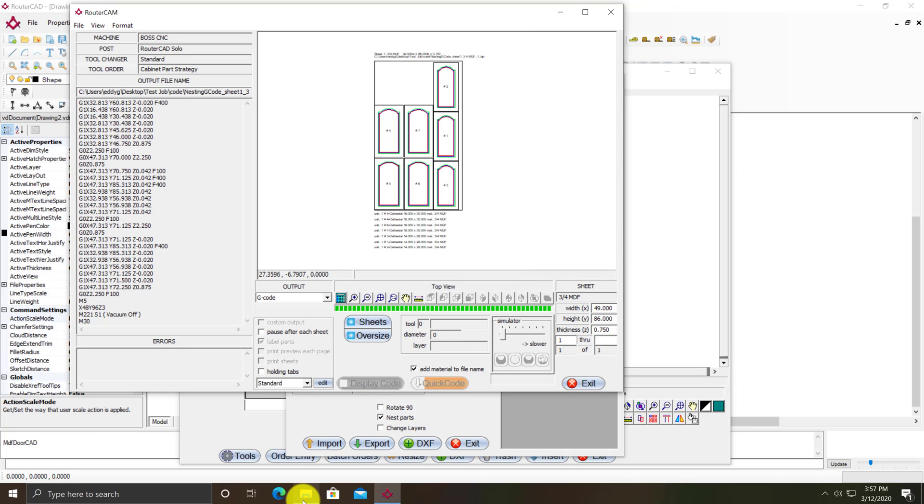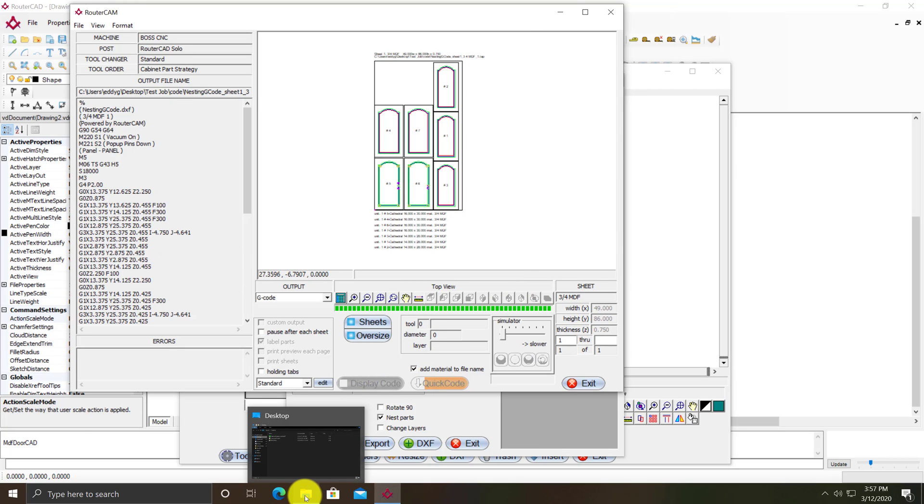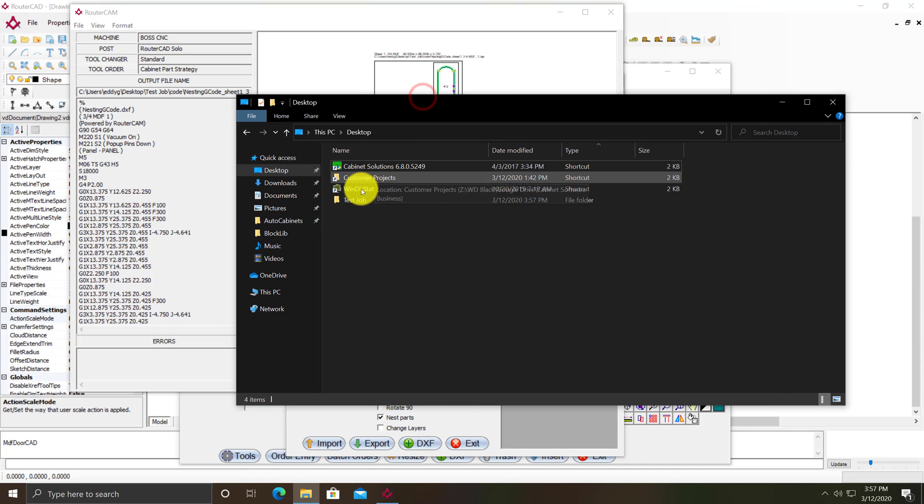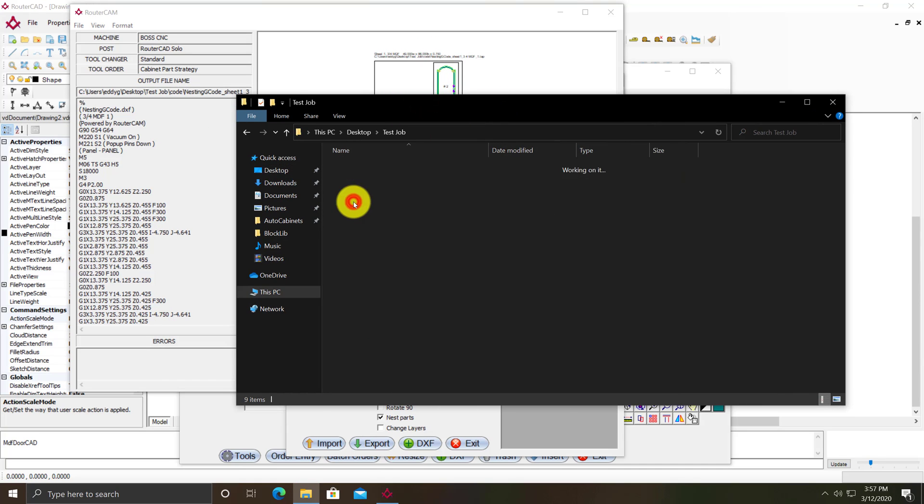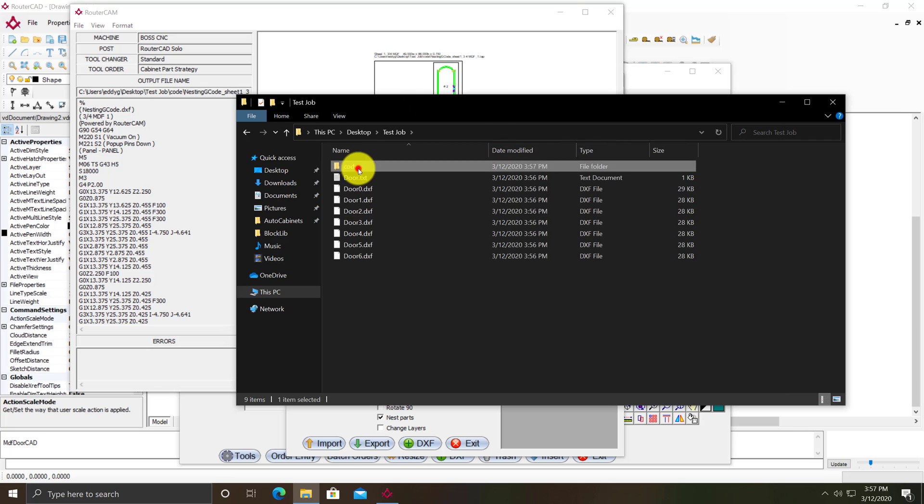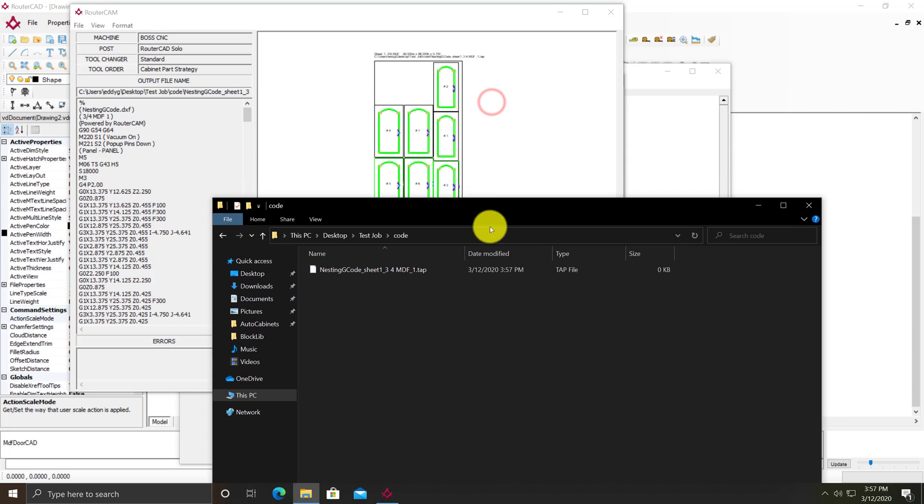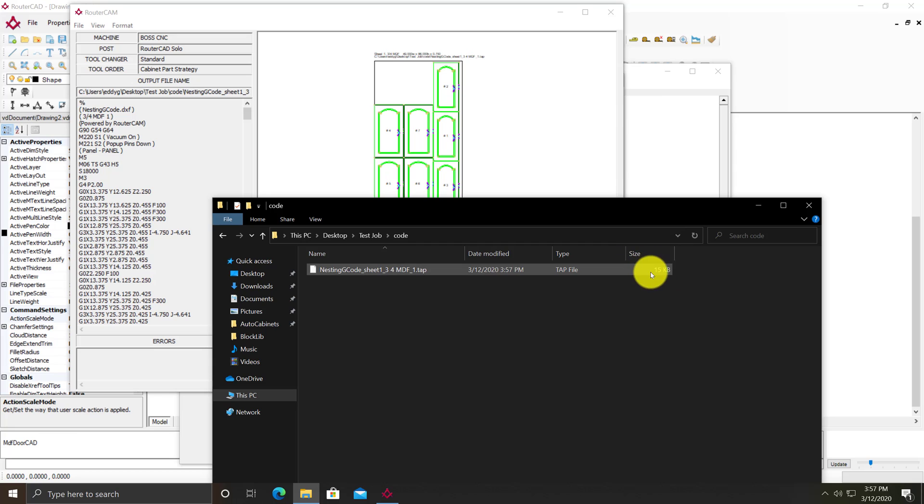Then I'll go to Windows Explorer, go to the test job folder, and then the code folder. It's still in the process of writing this file, so it says it's 0k in size. Once it's done it'll have a file size. And it's done, 15k.